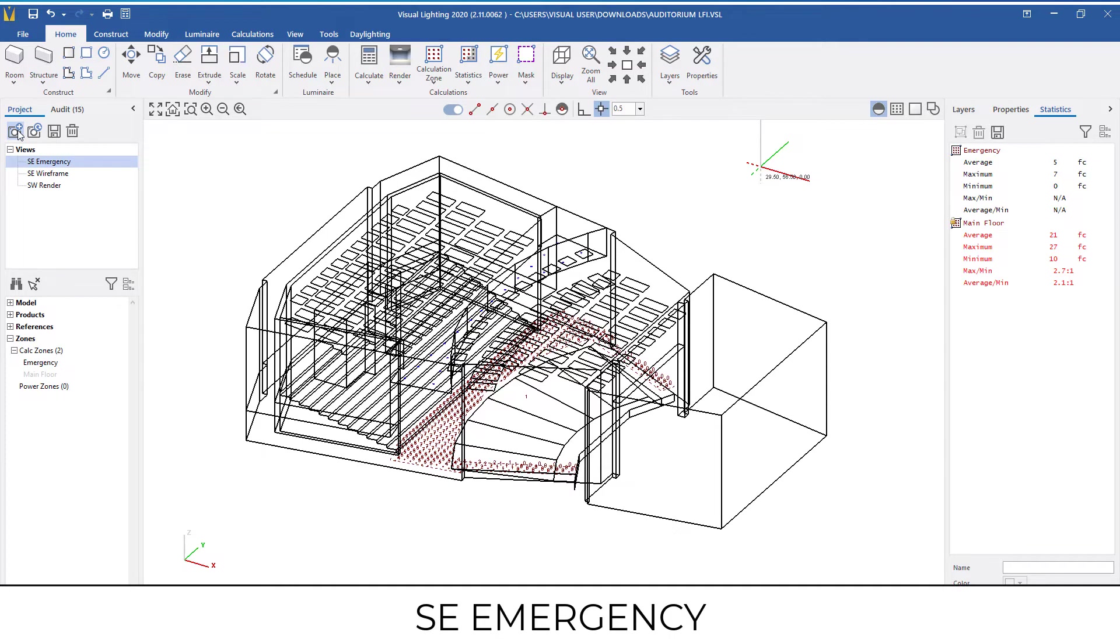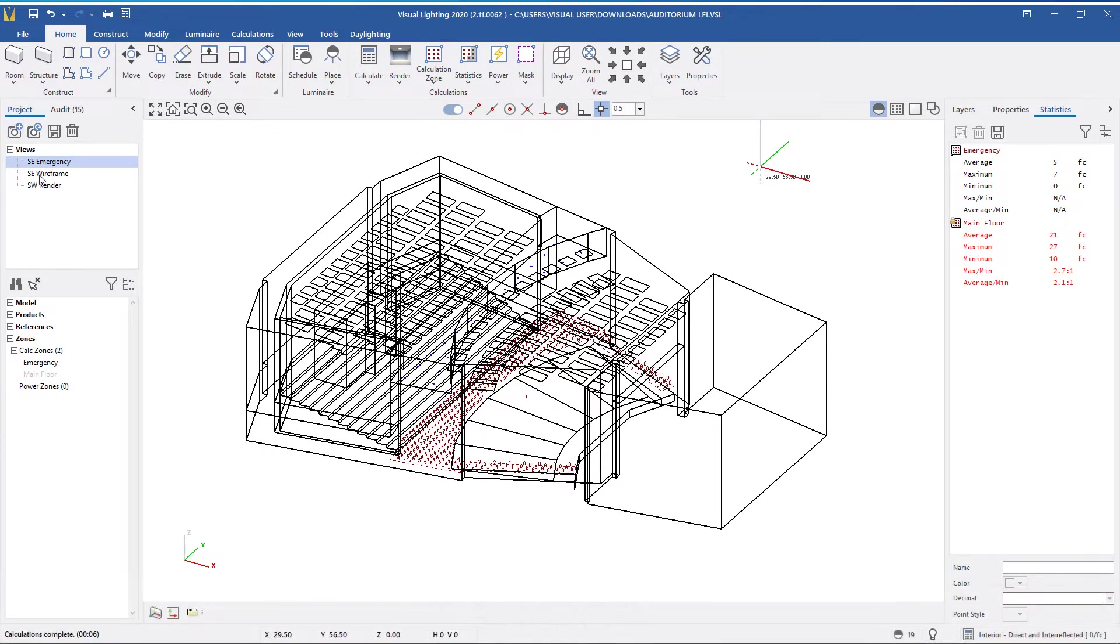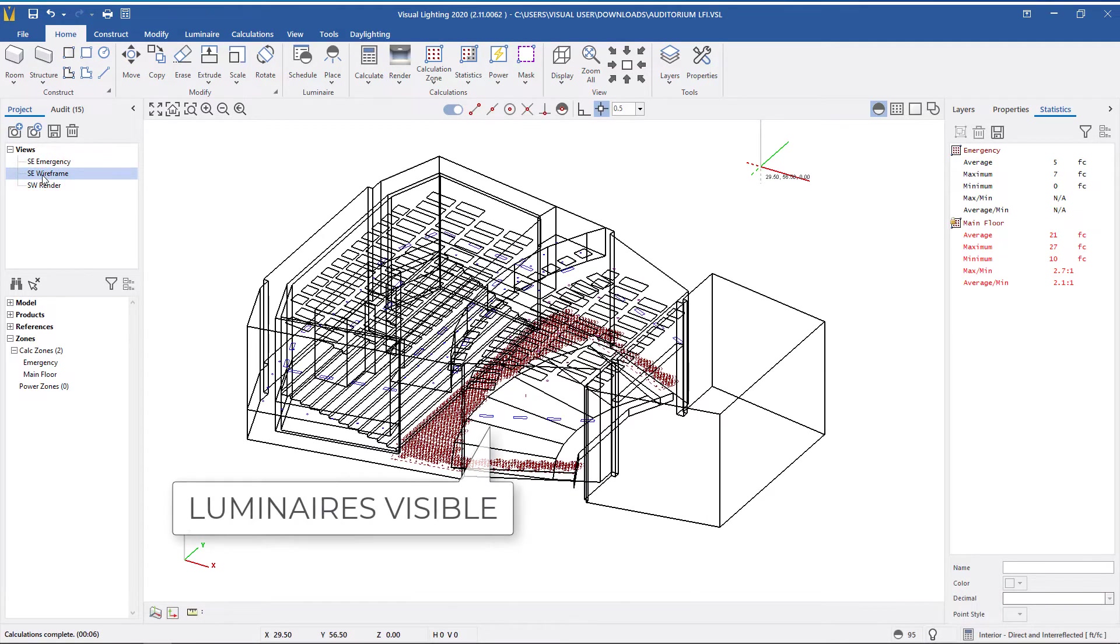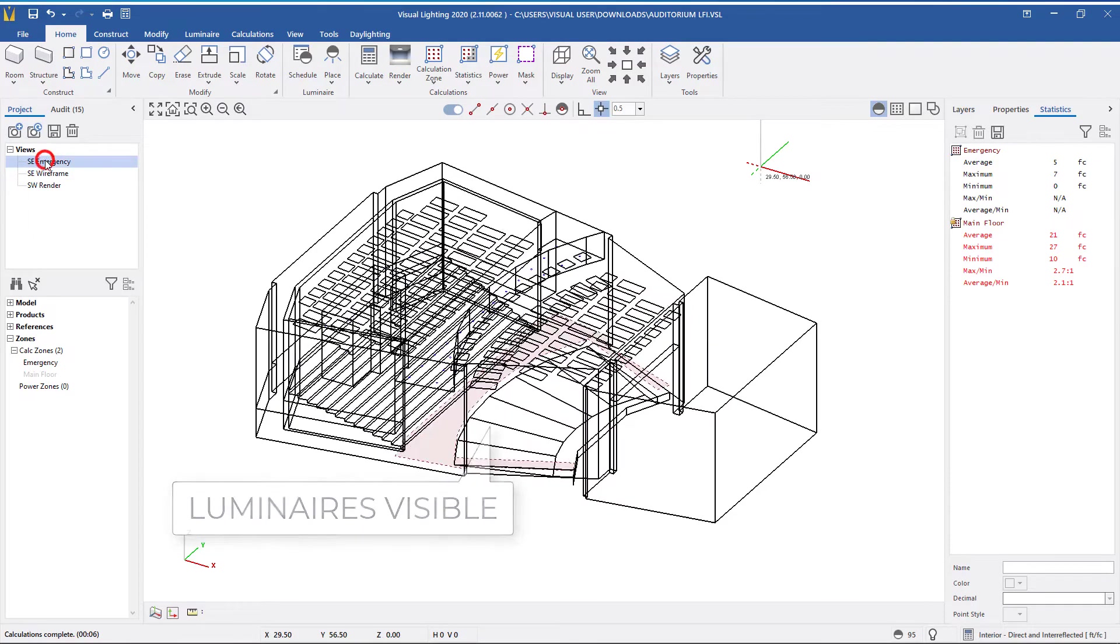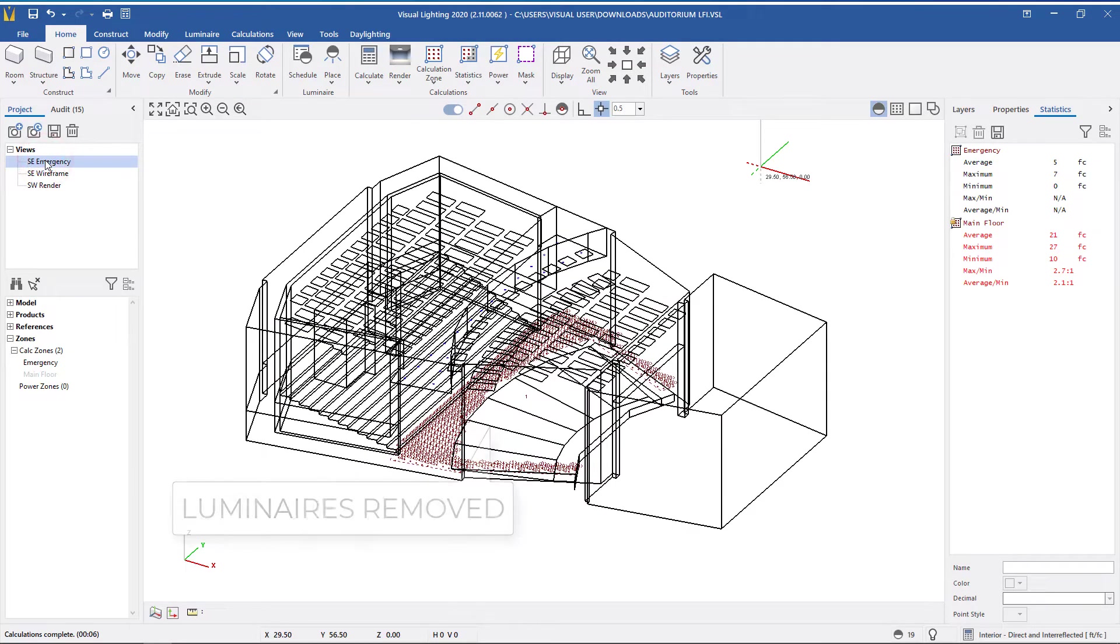If we toggle to the SE wireframe view, you can see that the fixtures and calculation zones change based on how we saved the view.